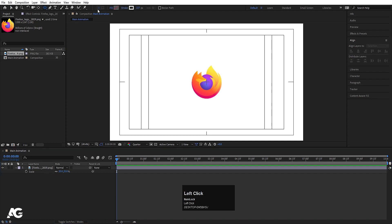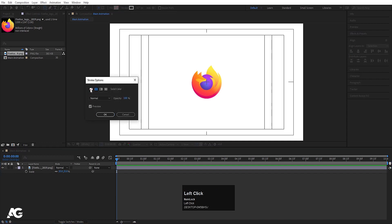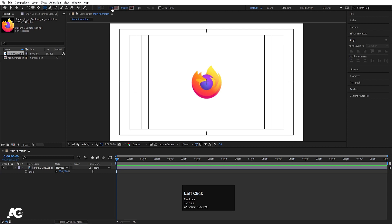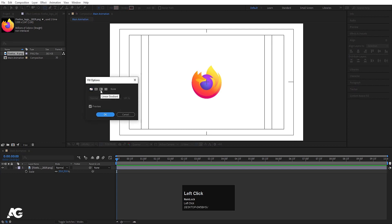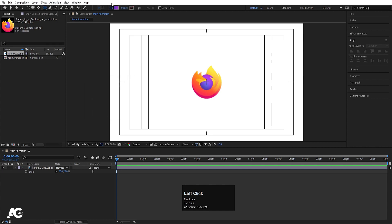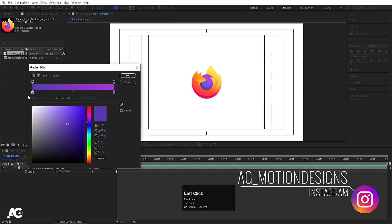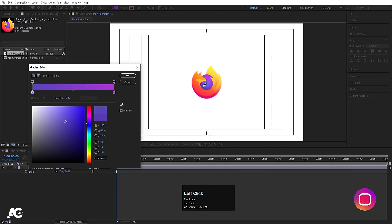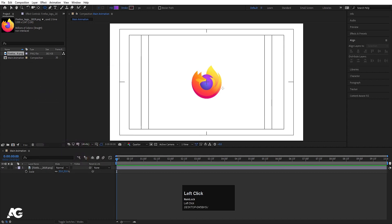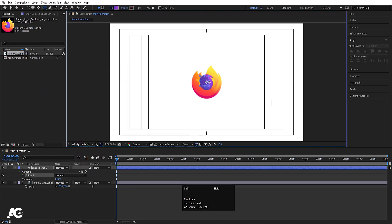Now select the Ellipse tool. I don't want any stroke, so I will delete the stroke and choose Fill. For the fill we are going to choose Linear Gradient and hit OK. Then click on the Linear Gradient. I have selected these colors — with the color picker I'll choose the first color, then the second color, and hit OK. By holding Shift I'm going to create one ellipse.